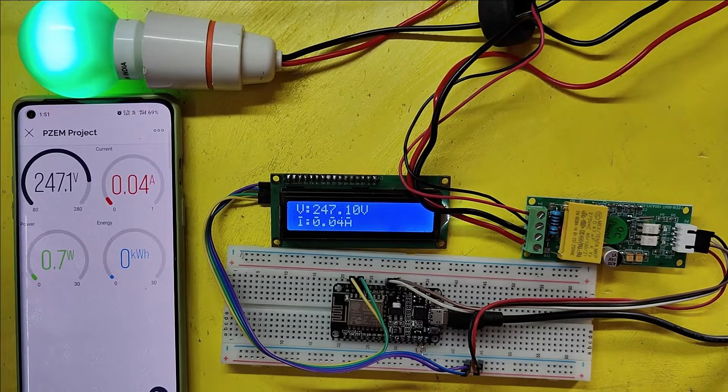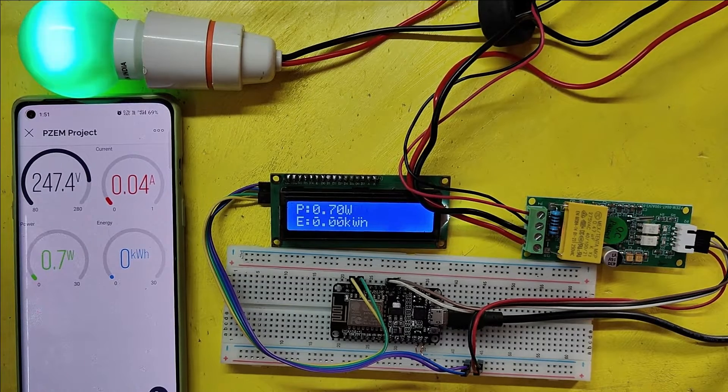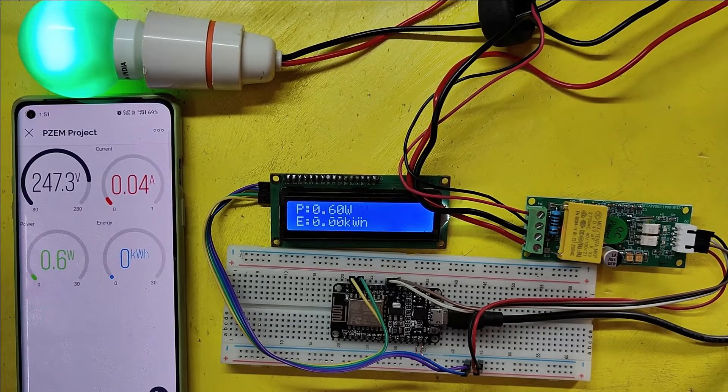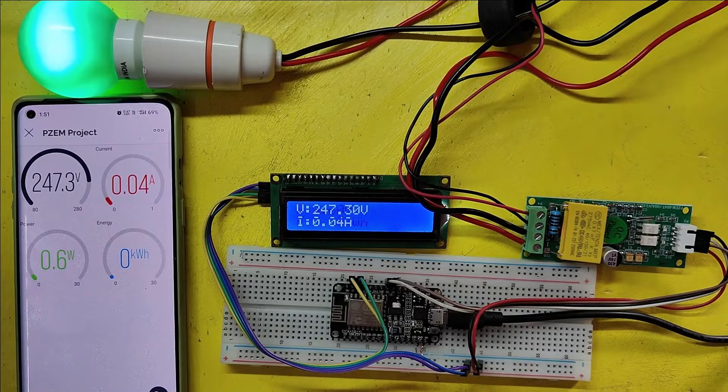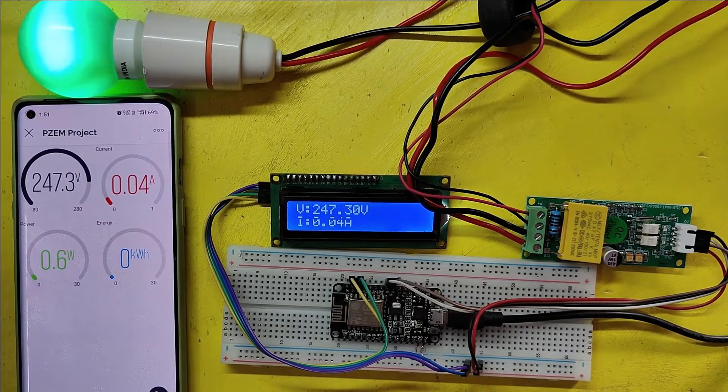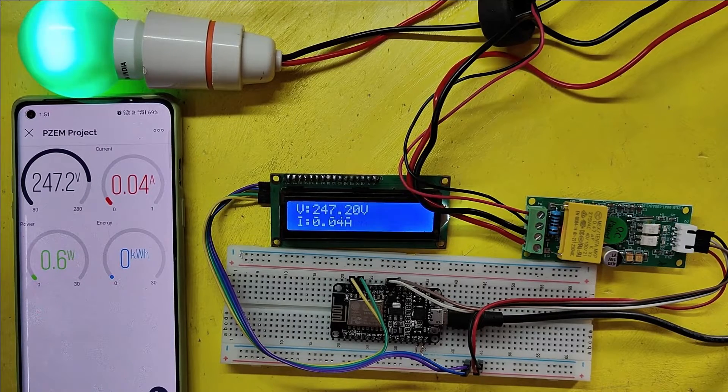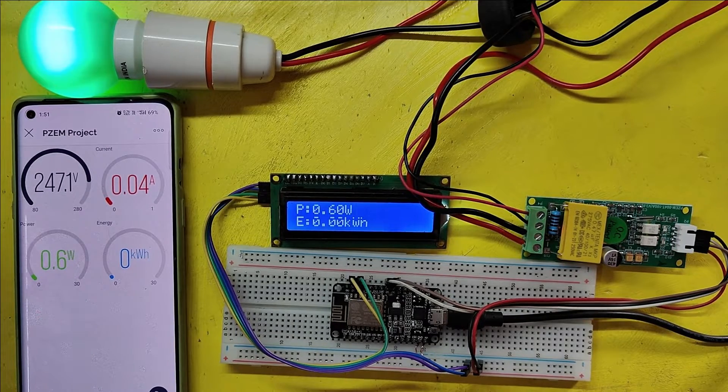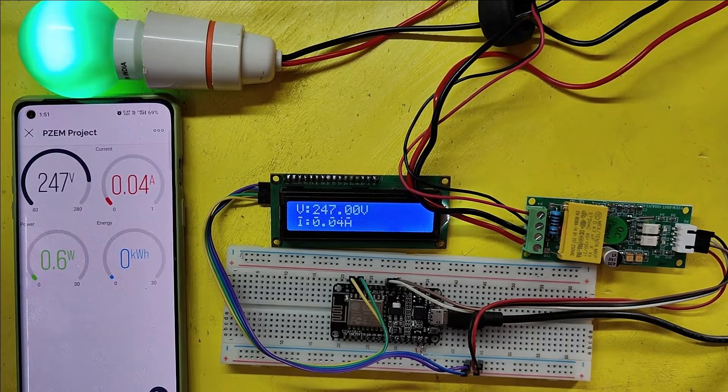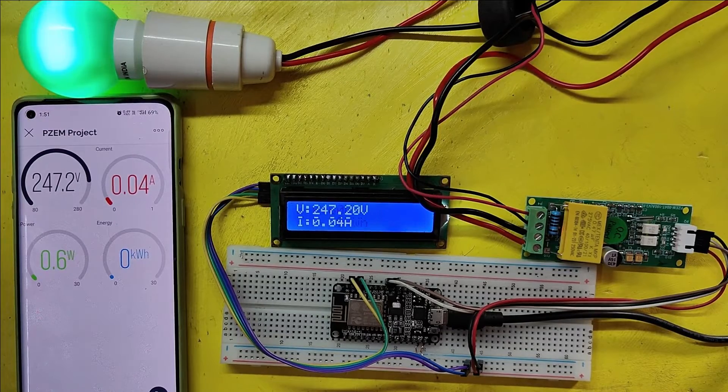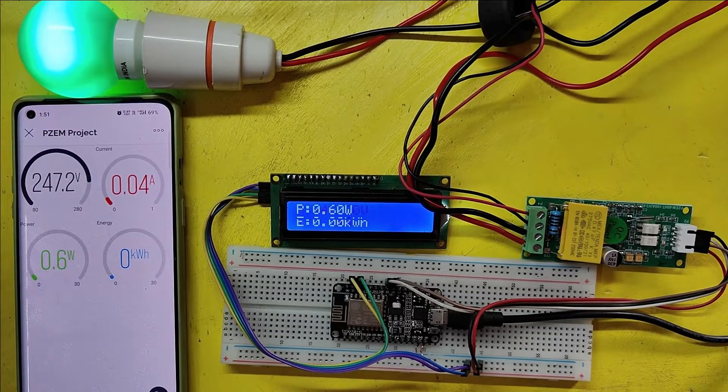In this project, I have used PZEM004T sensor and display voltage, current, energy and power values in Blink IoT 16x2 LCD. Please watch full video to make this project.